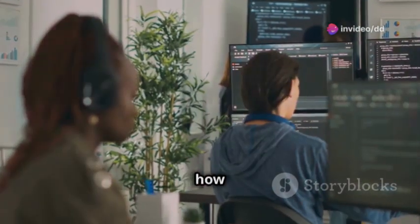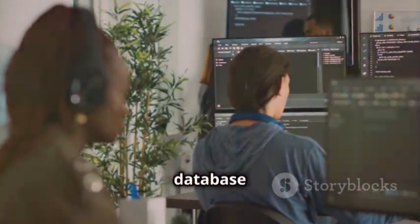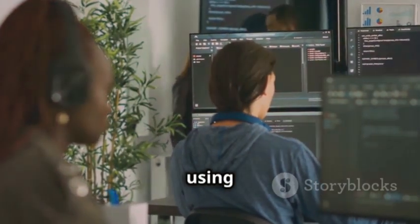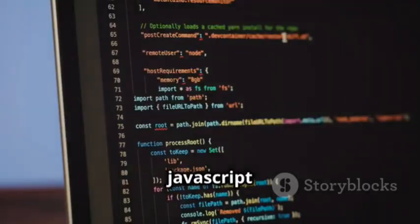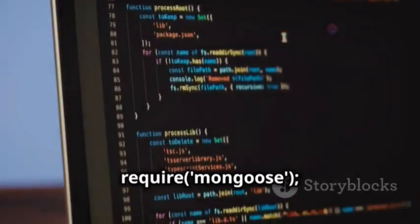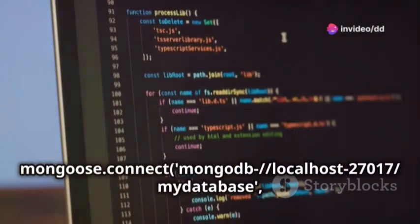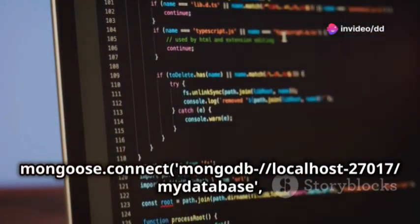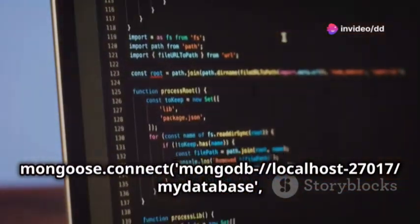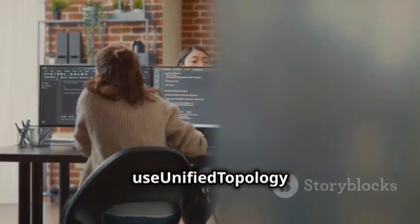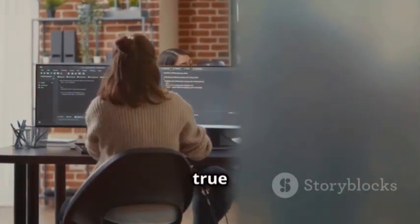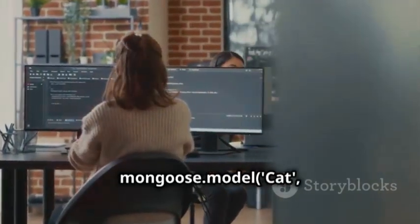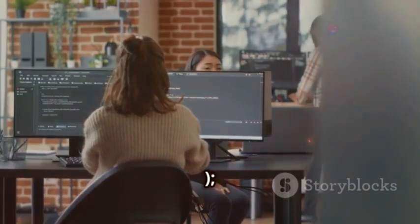Here's a basic example of how to connect to a MongoDB database and perform a CRUD operation using Mongoose. JavaScript const Mongoose equal sign require Mongoose. Mongoose.connect, MongoDB://localhost:27017/mydatabase, useNewURLParser true, useUnifiedTopology true. const cat equal sign Mongoose model, cat name string.